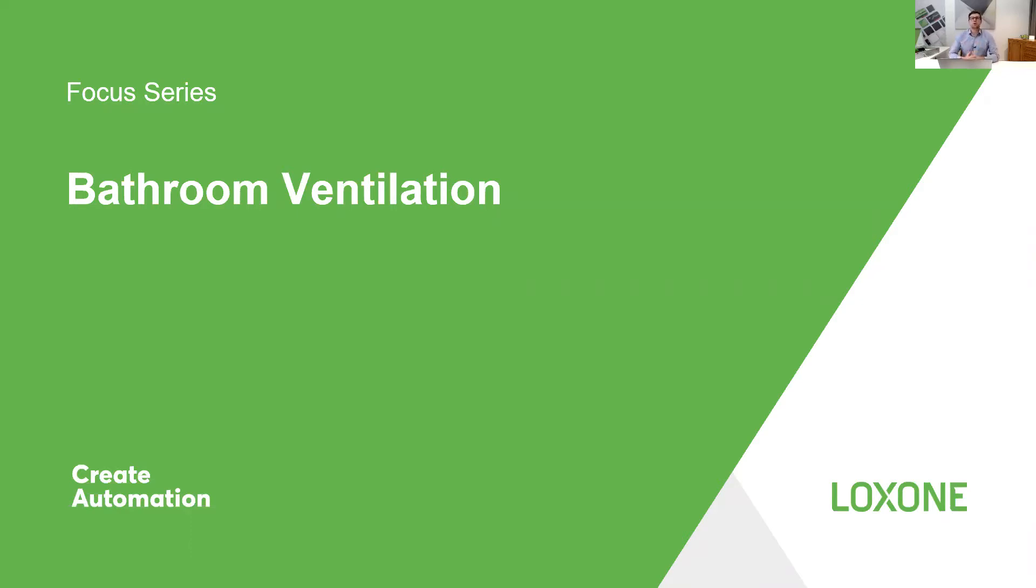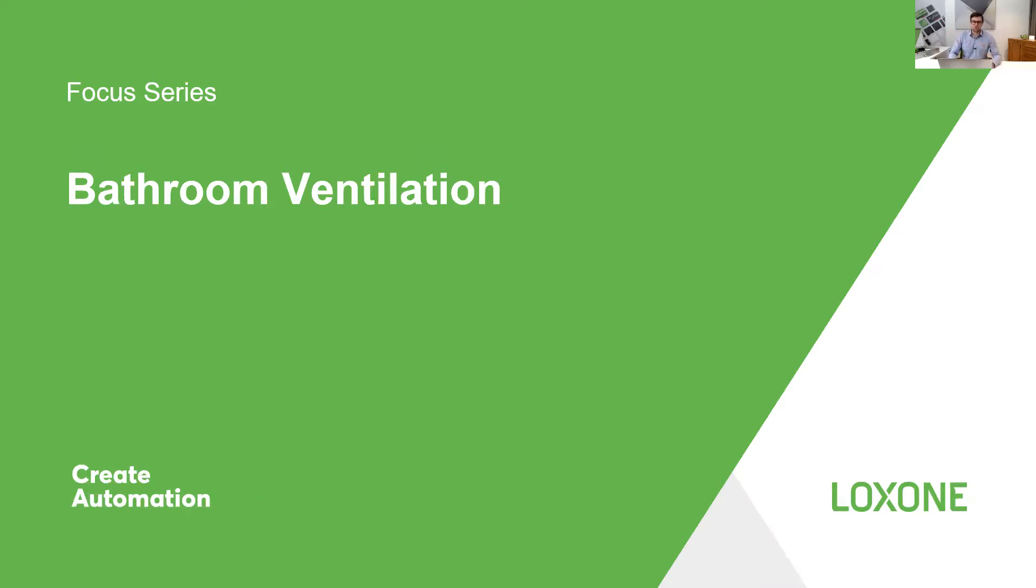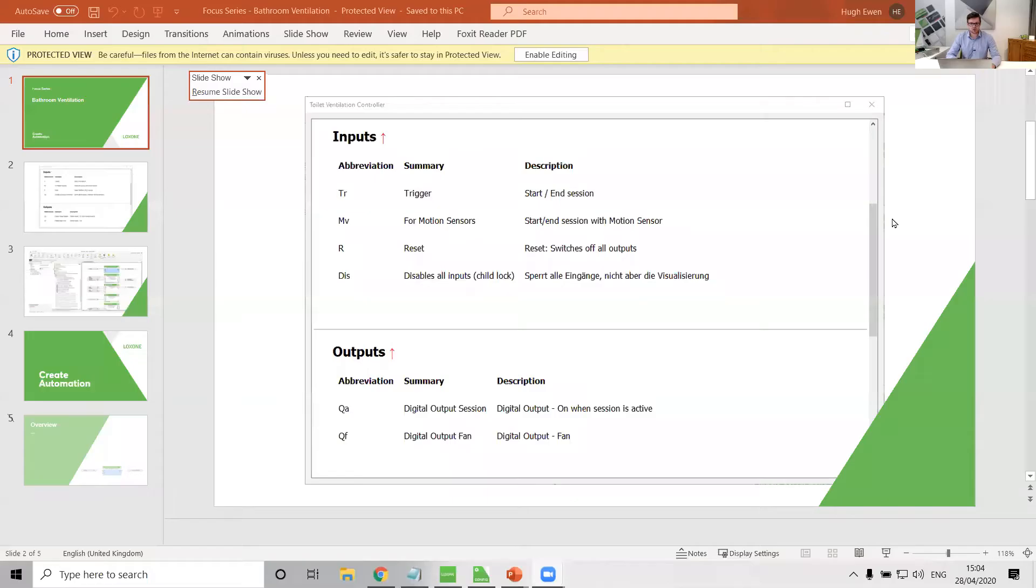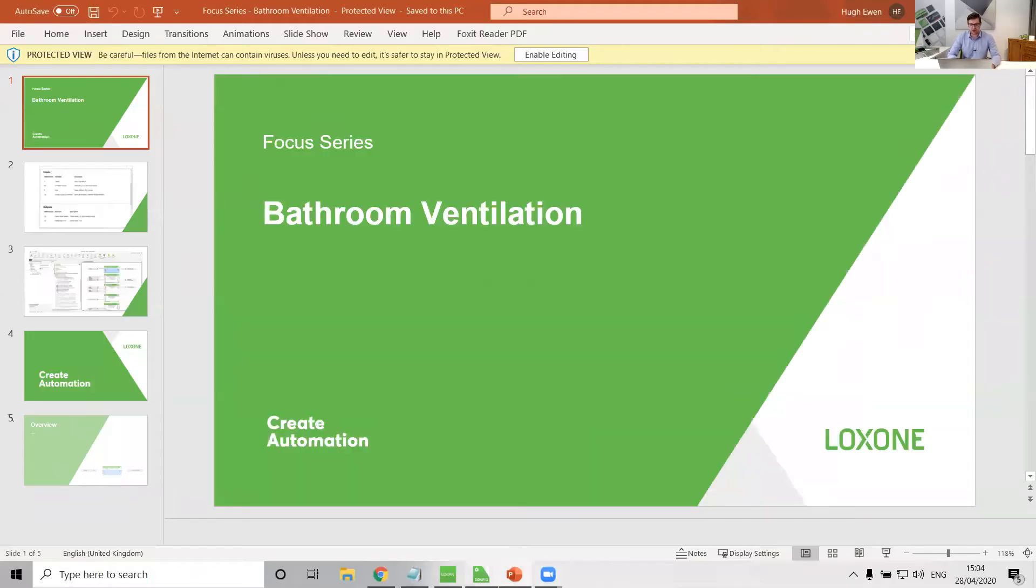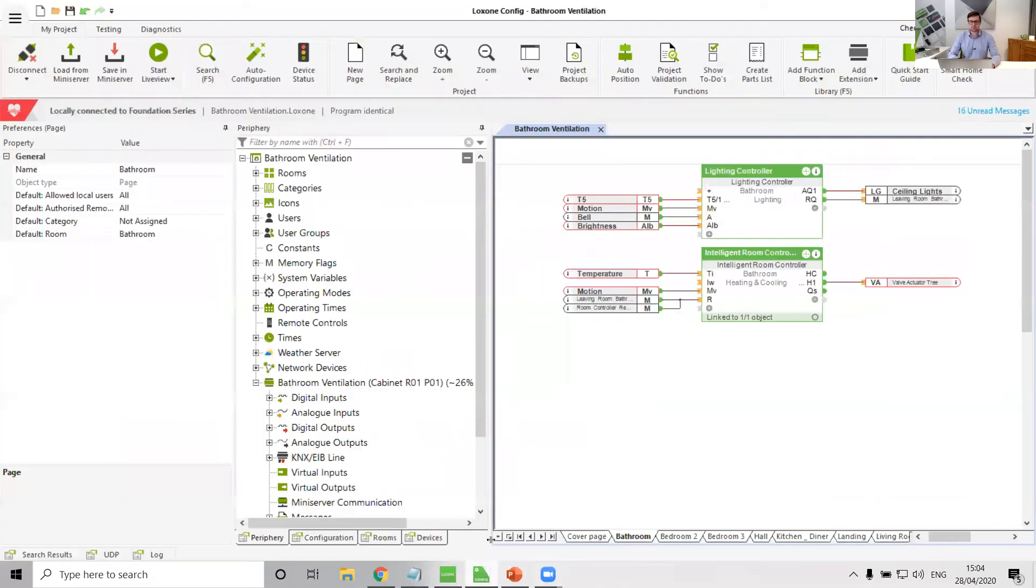What I'm talking about here is our bog standard bathroom extract fan that we would want to trigger through either getting bad smells out of the room, because we all poop, or getting extra humidity out of the room. Now there are several ways of doing this within config, and I am forever seeing different people's ways of doing it.